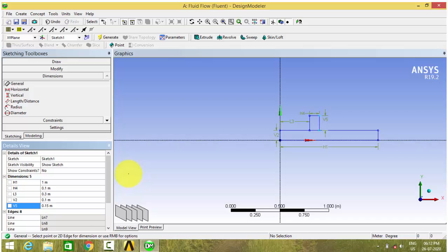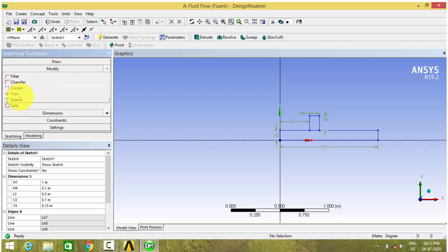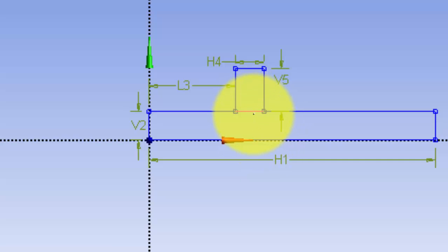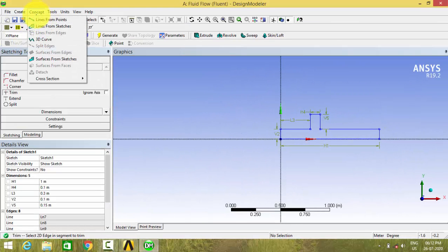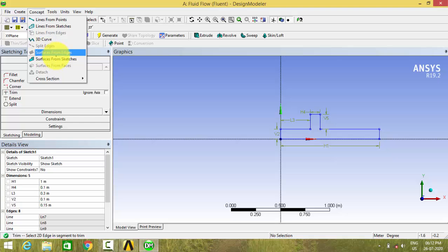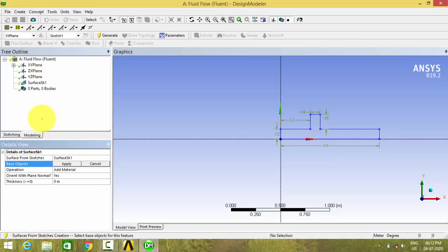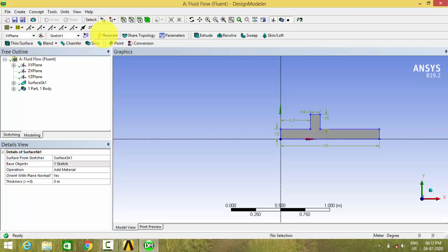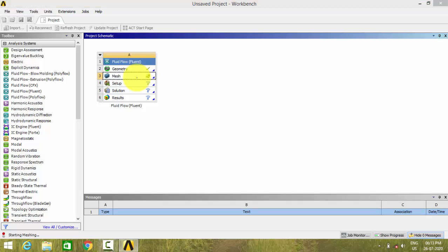Now let us trim the geometry which is inside the domain. Now let us convert this sketch into a surface. The surface has been created now. So now we can go to the meshing and give the name selections. Double click the mesh to open the meshing software.